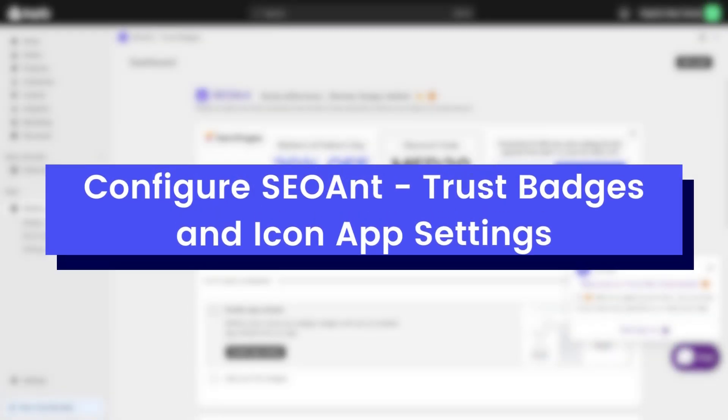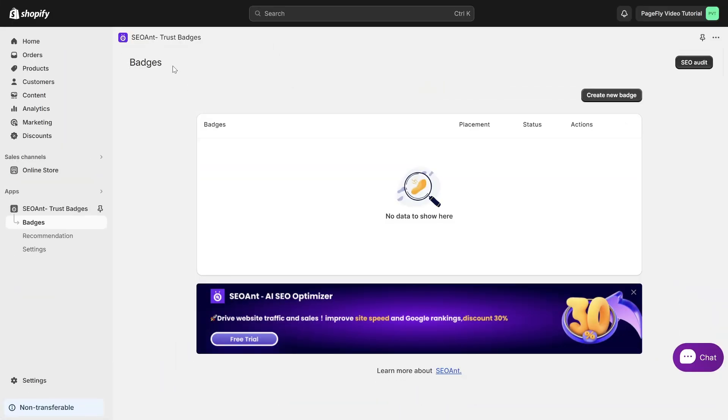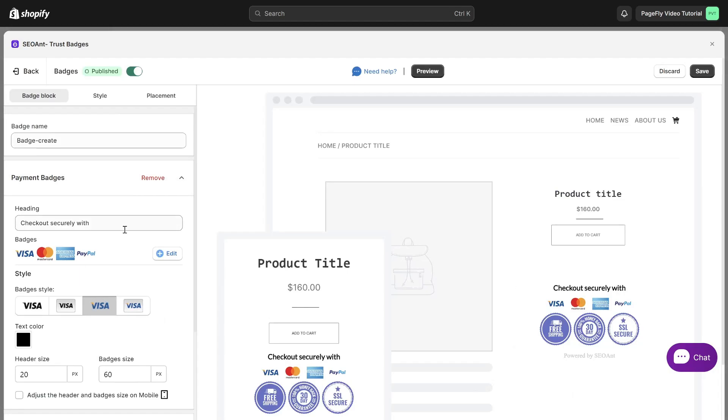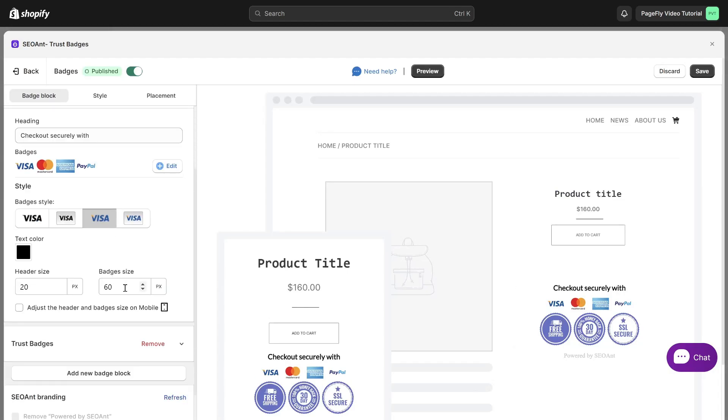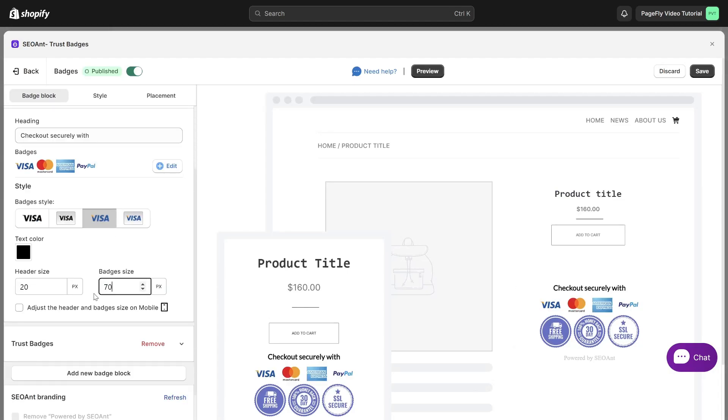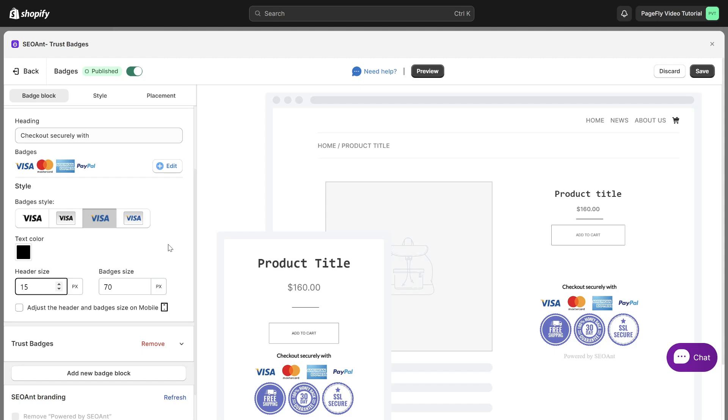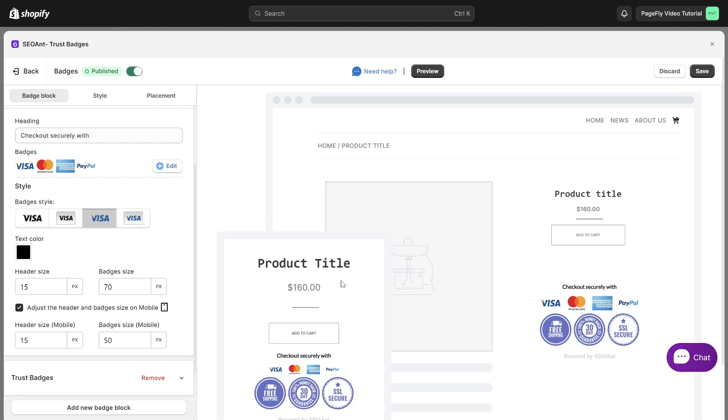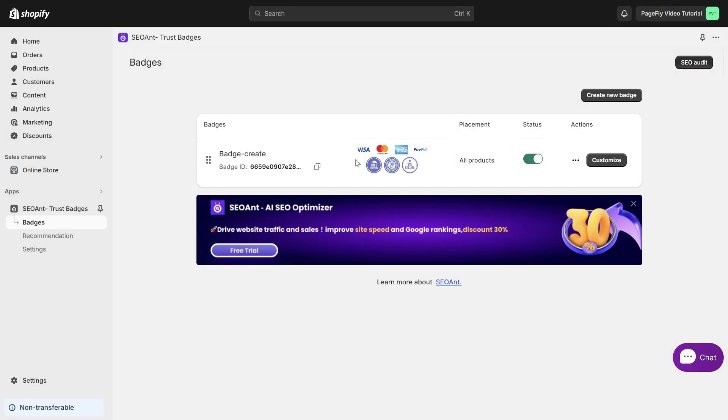Before utilizing the SEOant Trust Badges and Icon app, you must first configure your badge within the app. From the badges section, click the button Create New Badge, select the desired payment and Trust Badges, then create badges and adjust the badge on your store. An element can be utilized multiple times on a single page, across all types of pages and in any location on the page. All styling and configuration should be completed within SEOant Trust Badges and Icon app.